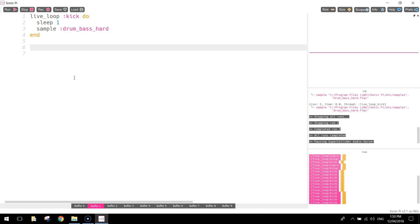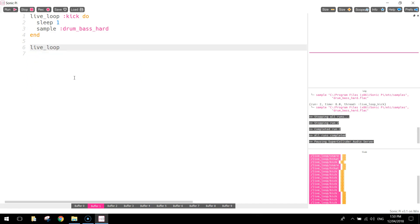Pushing down a few more lines now, we might do the snare drum next. So we start again by writing the word live loop. And we put in a colon, and we need to give this new loop another unique name. So I'm going to call this one snare. That's a meaningful name that describes what this little loop is going to be about. And remember to start the loop off, you need to write the word do.